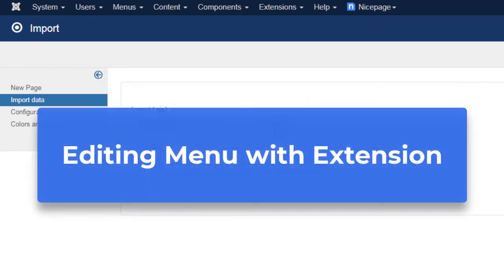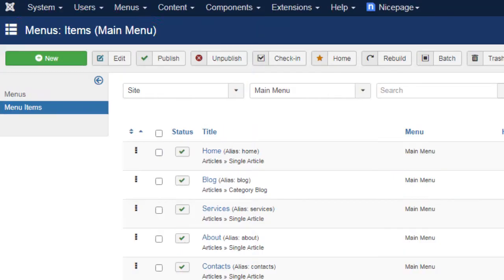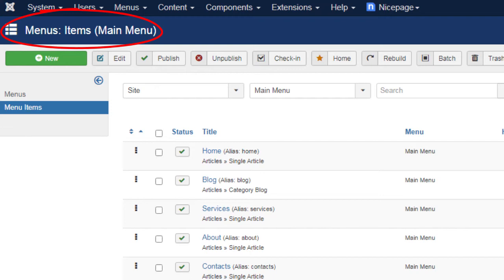Editing menu with extension. You can edit your site menu using the NicePage Joomla editor extension. All menu changes made in the editor are saved into the main menu. If you have other articles that use the menu, then the menu will also change for them, for example, for the template articles like blog and search results.